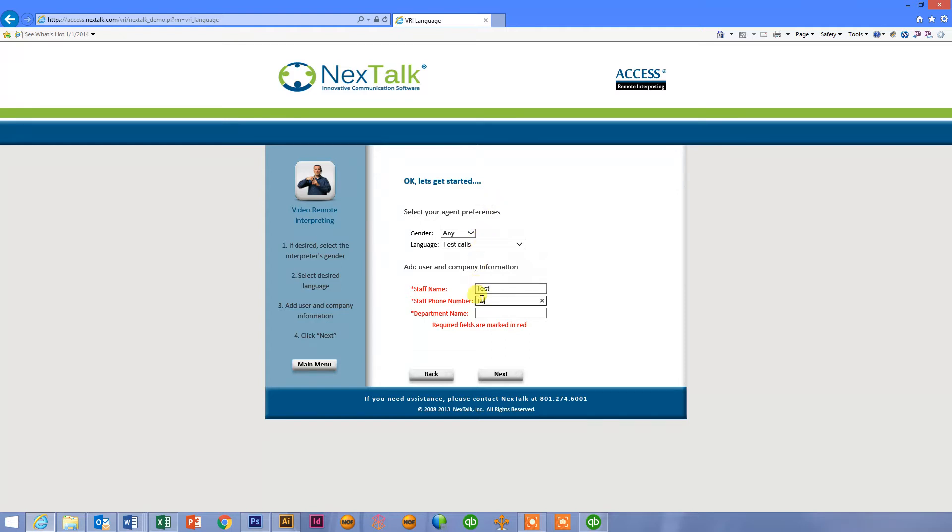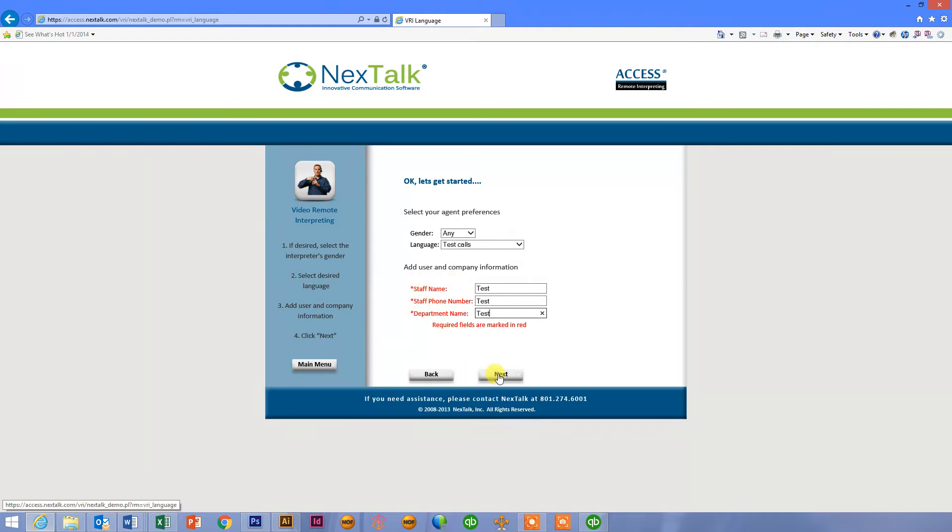And again, whatever information you want us to capture in these three fields is the information that comes back to you in your monthly reporting. We can see from the red font that all three of these are required. So I put test in here. You can determine which of the three you want required. Click next.